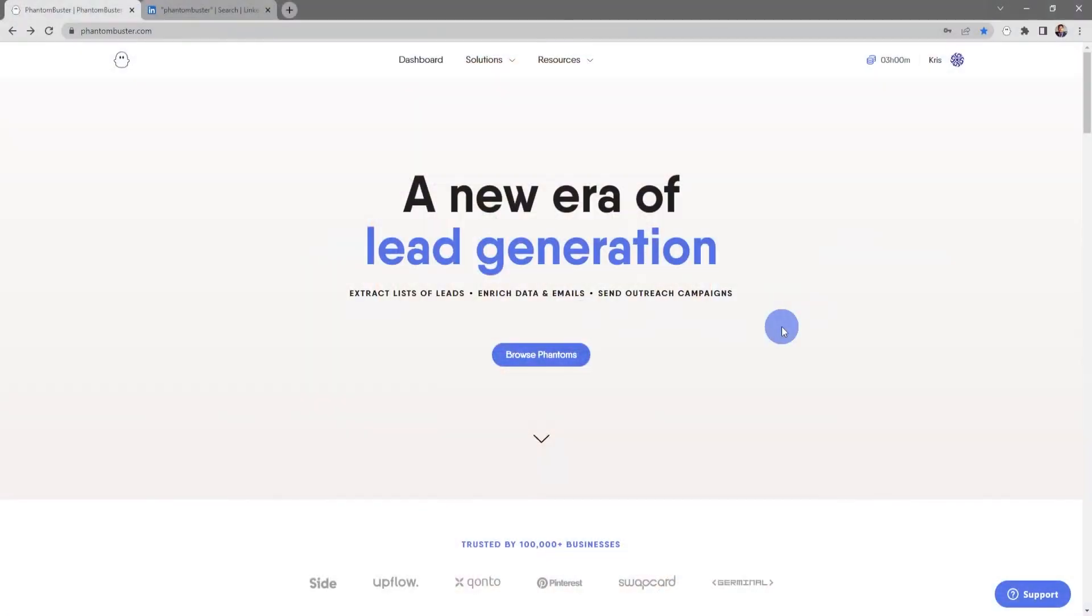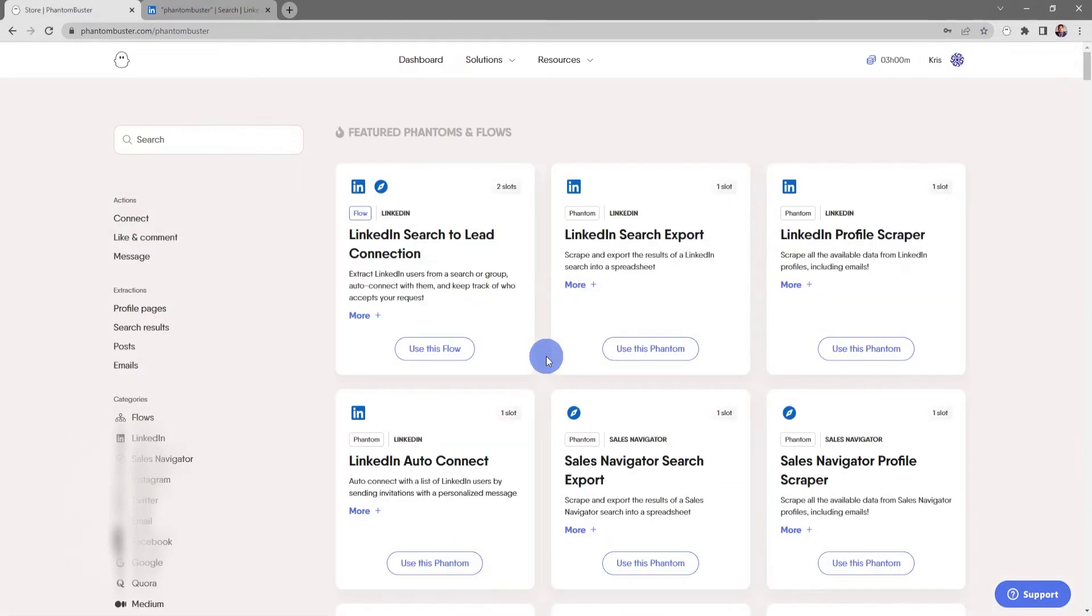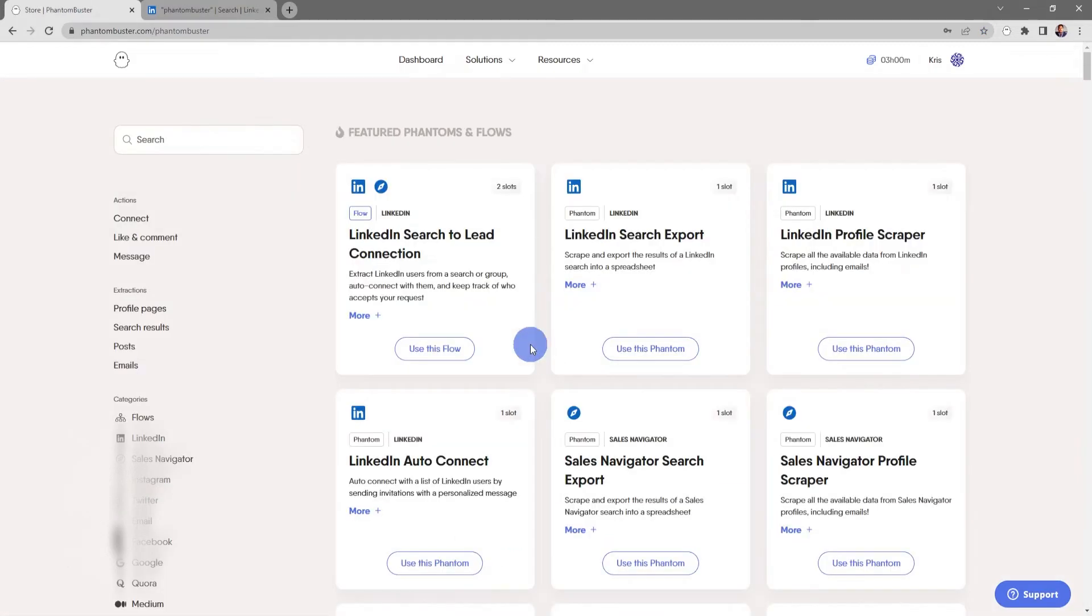Alright, let's get started. To get started using this flow, we want to head on over to phantombuster.com and click on browse phantoms. This will take you to the Phantom Buster web store.